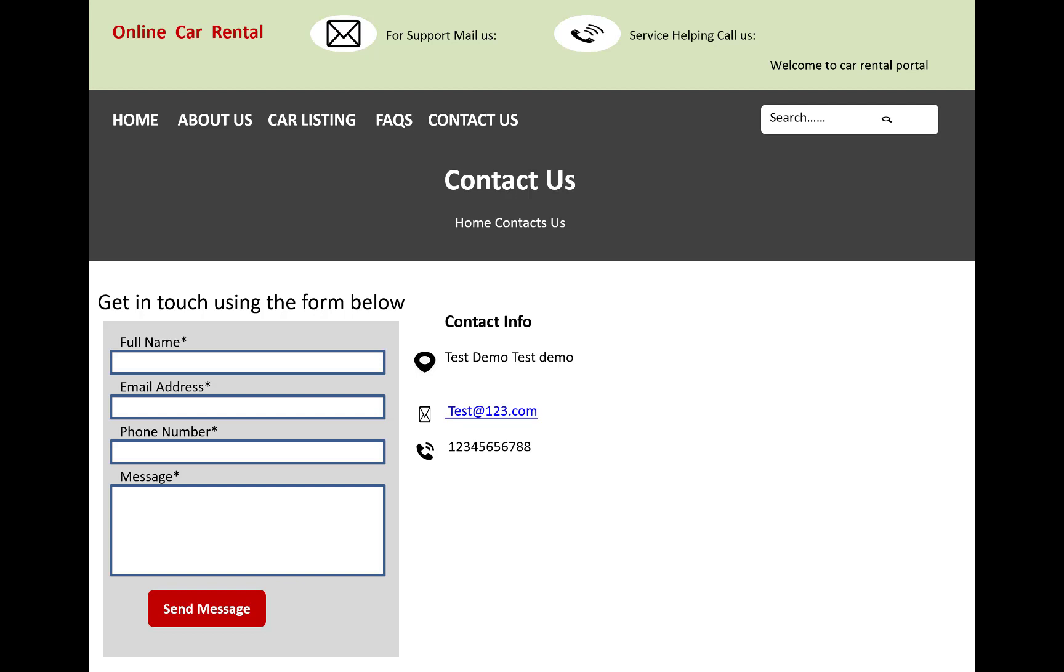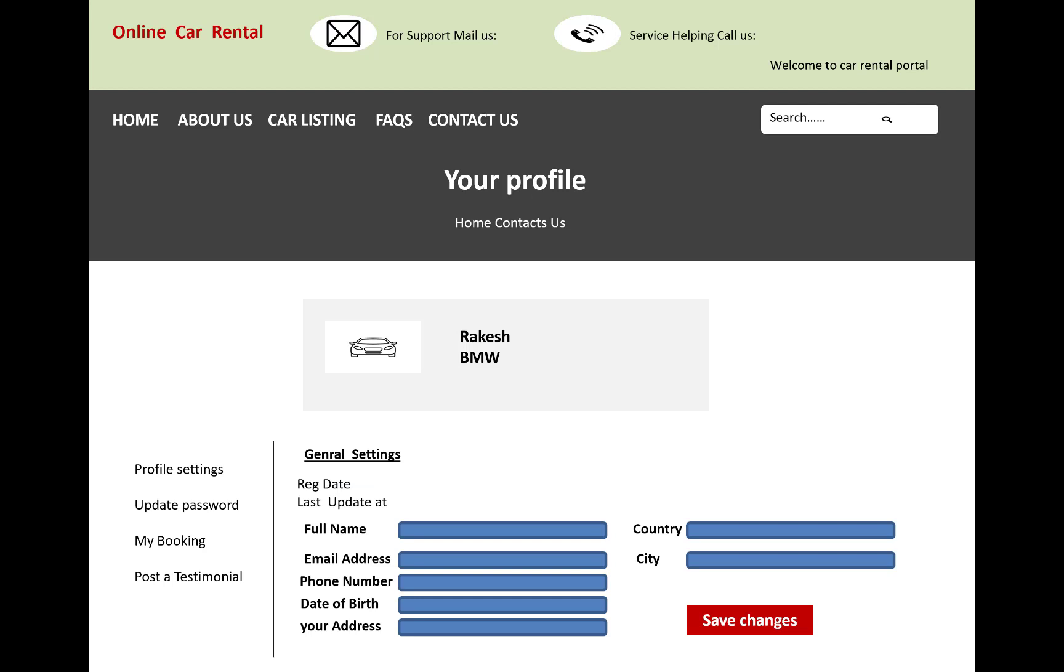Here you can see also car listings and many more navigations. Your profile page is looking like this with profile settings, general settings, registration date, last update.